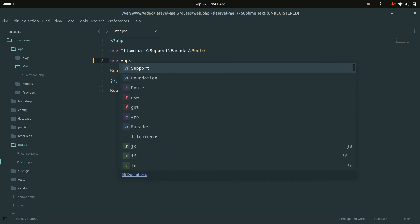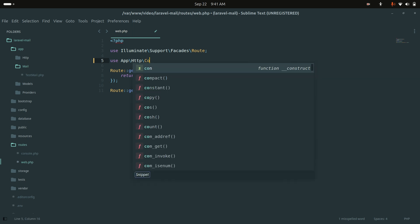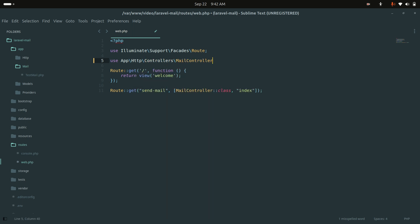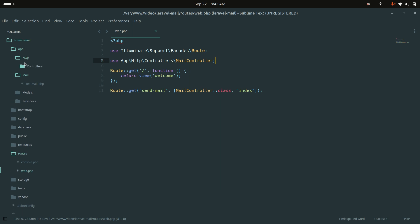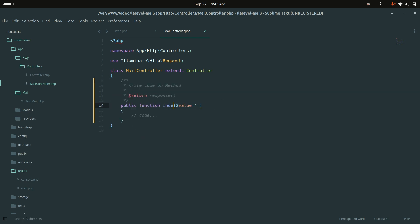I'll use the controller by importing App\Http\Controllers\MailController and save it. Now in the controller I'll create the index method for sending a demo email, using the Mail facade to send to my Gmail address.